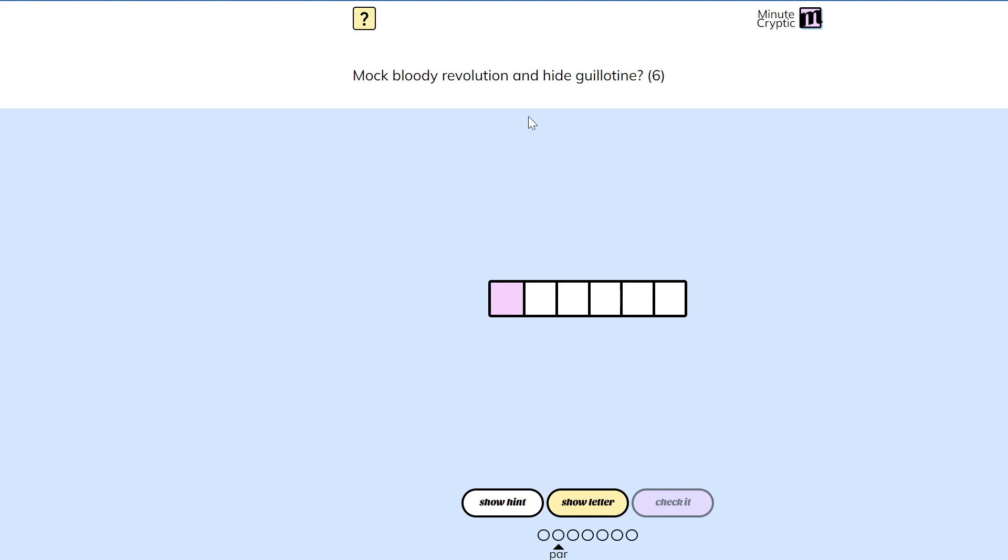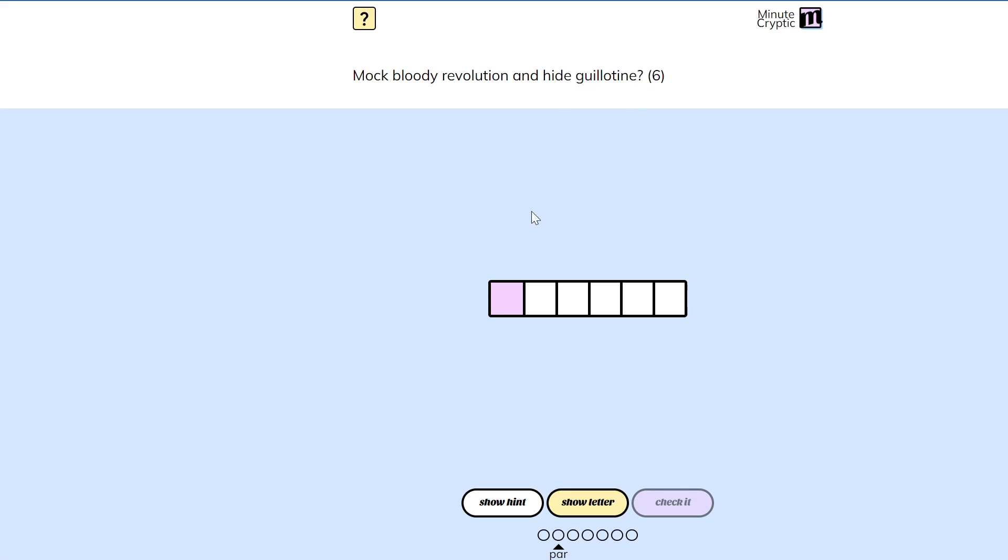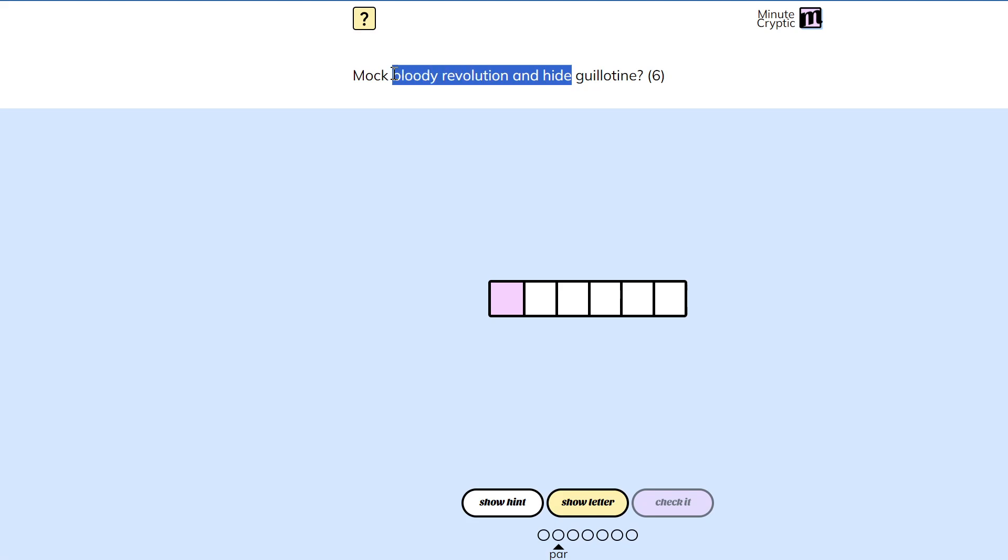I guess guillotine doesn't have to be a noun. It's also a verb. You behead someone if you guillotine them. Could there be some way to extract behead from this?